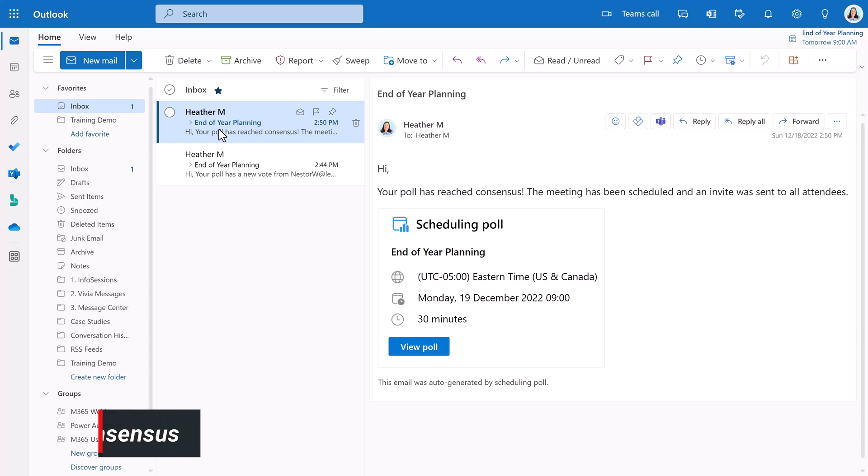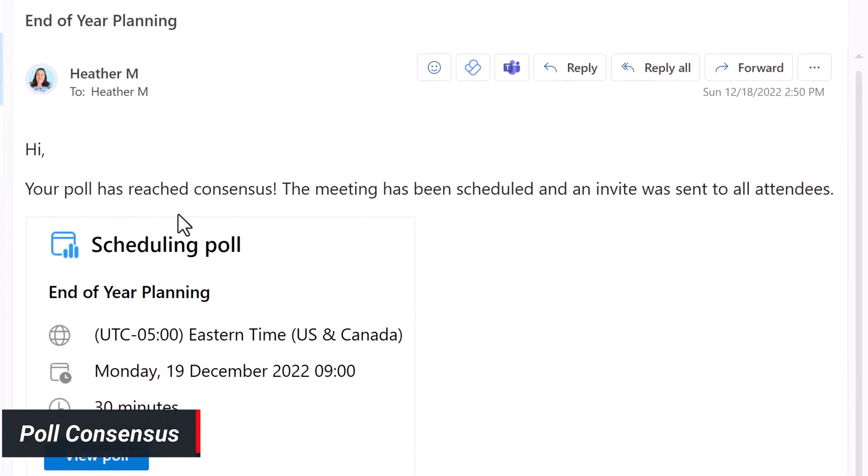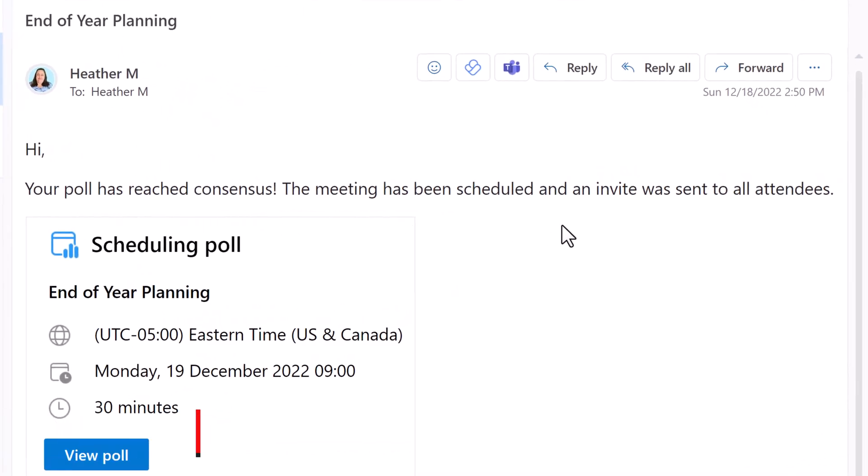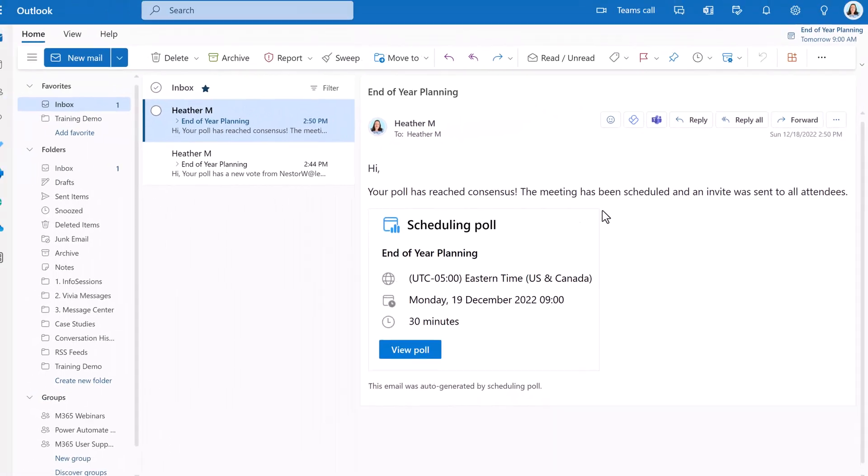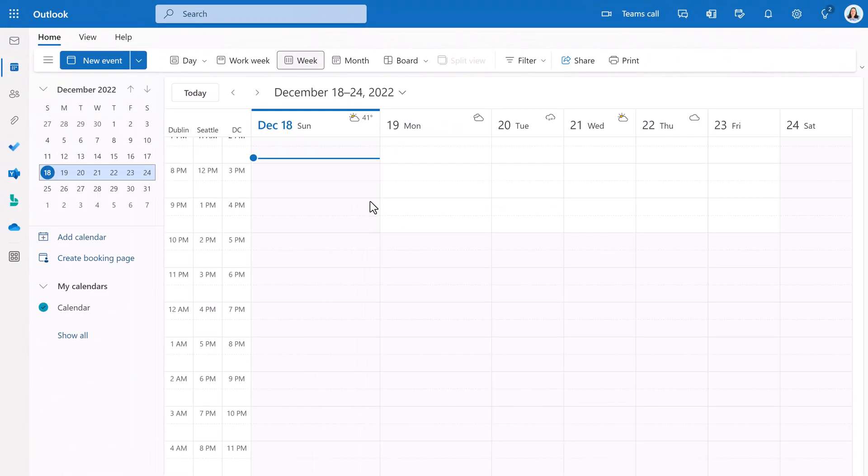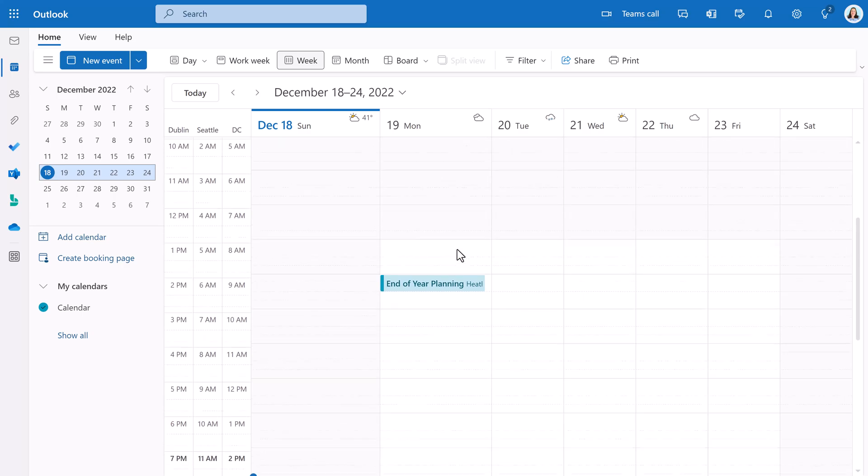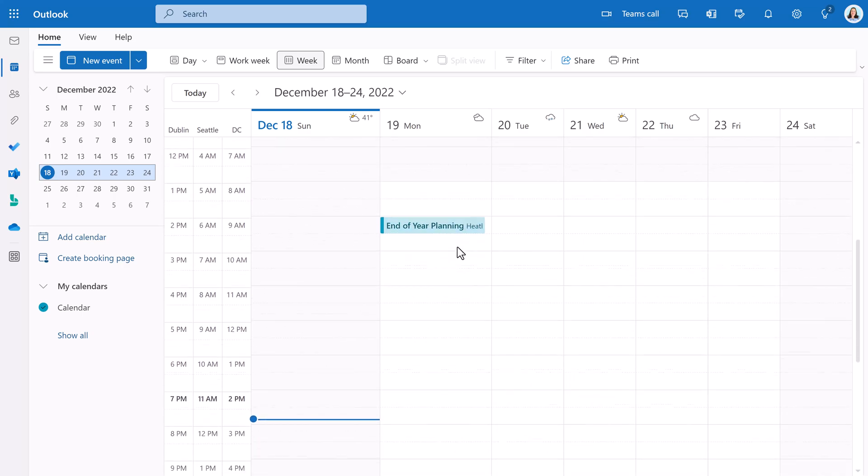Let's jump forward and say that everyone voted and there is a time that worked for everyone. As the organizer, you will receive an email saying that your poll has reached a consensus, the meeting has been scheduled, and an invite was sent to all of the attendees. If we go back to my Outlook calendar, you can see that the meeting was scheduled and all of the holds have been removed.